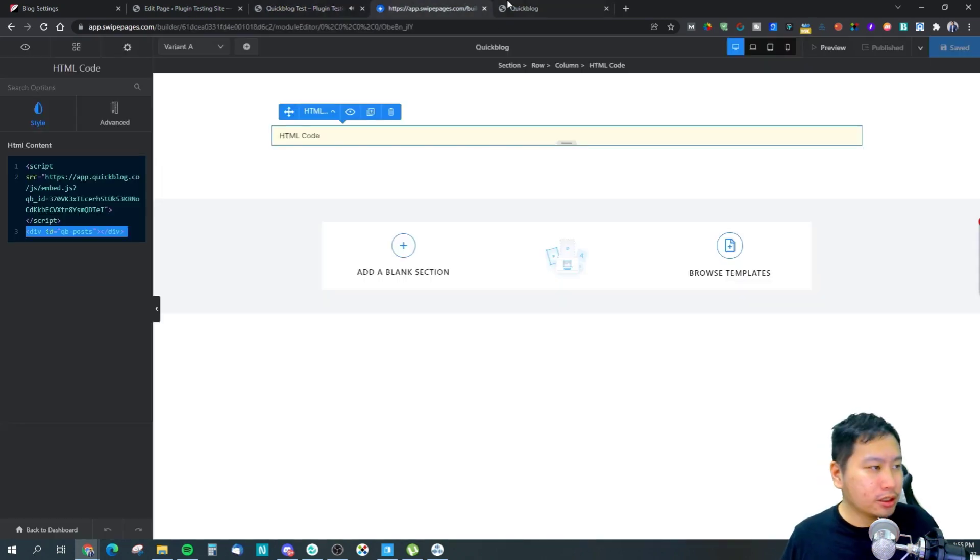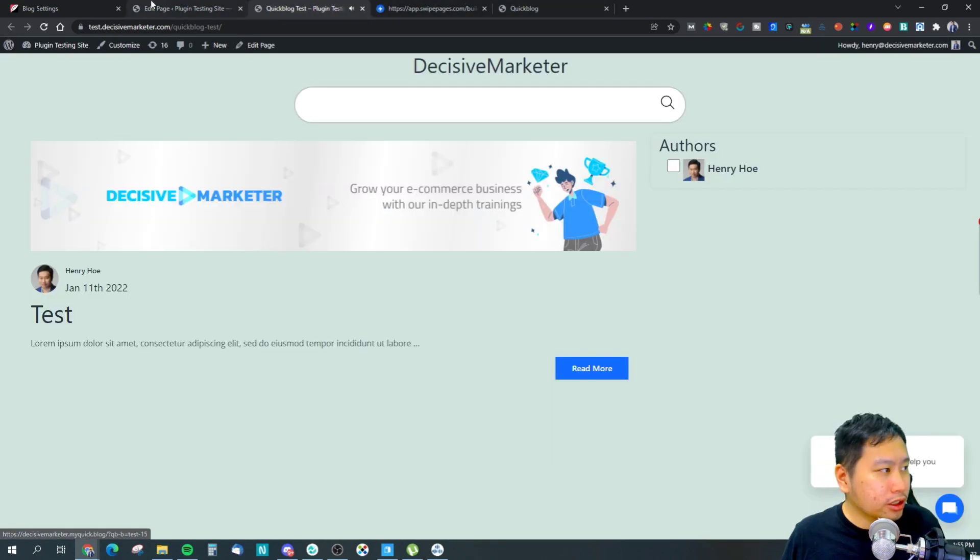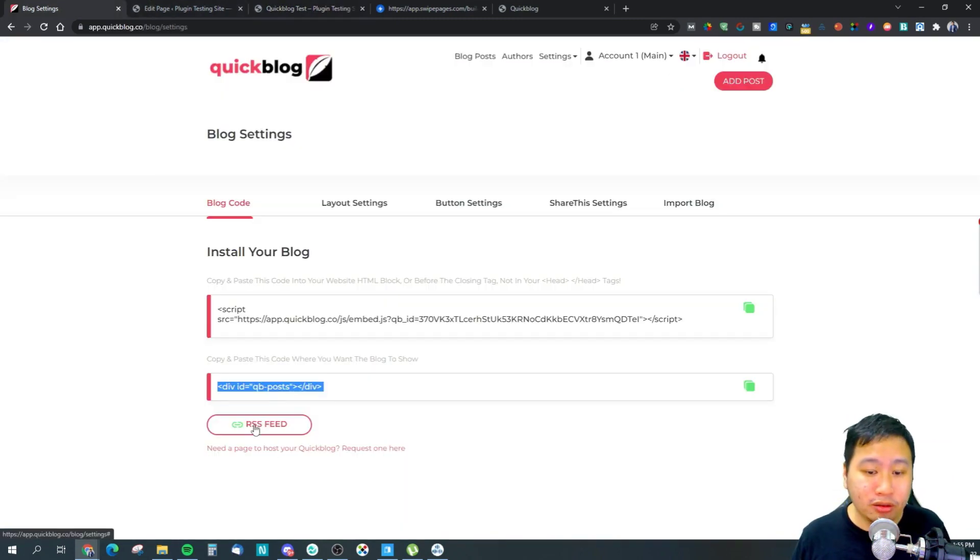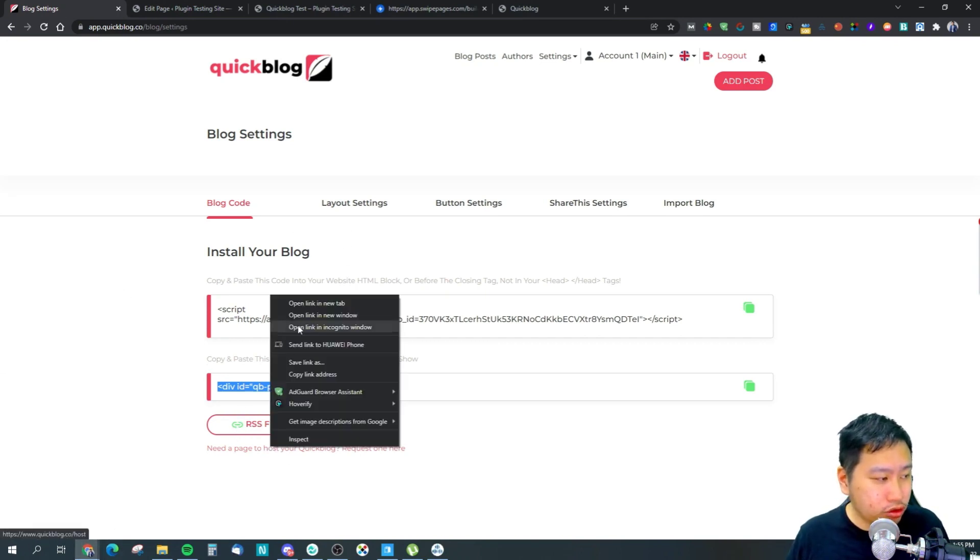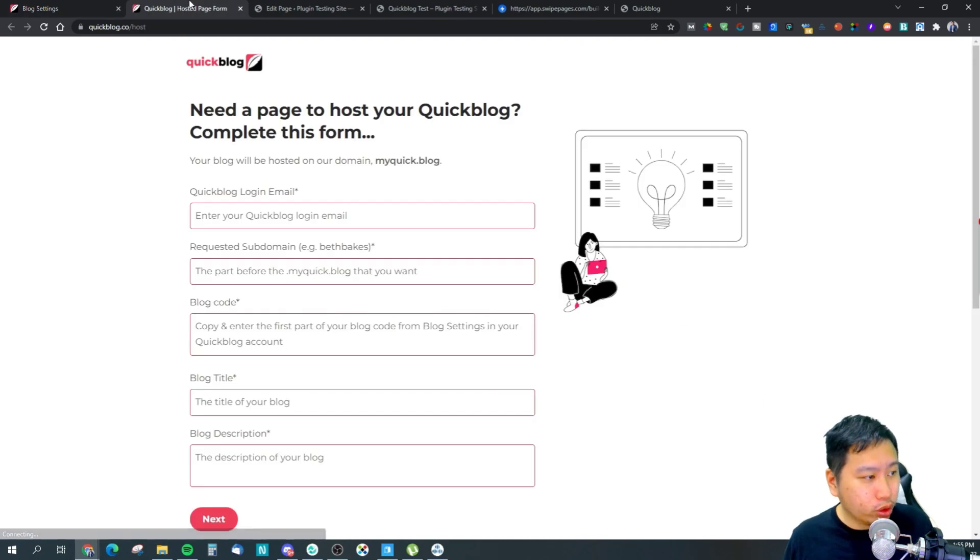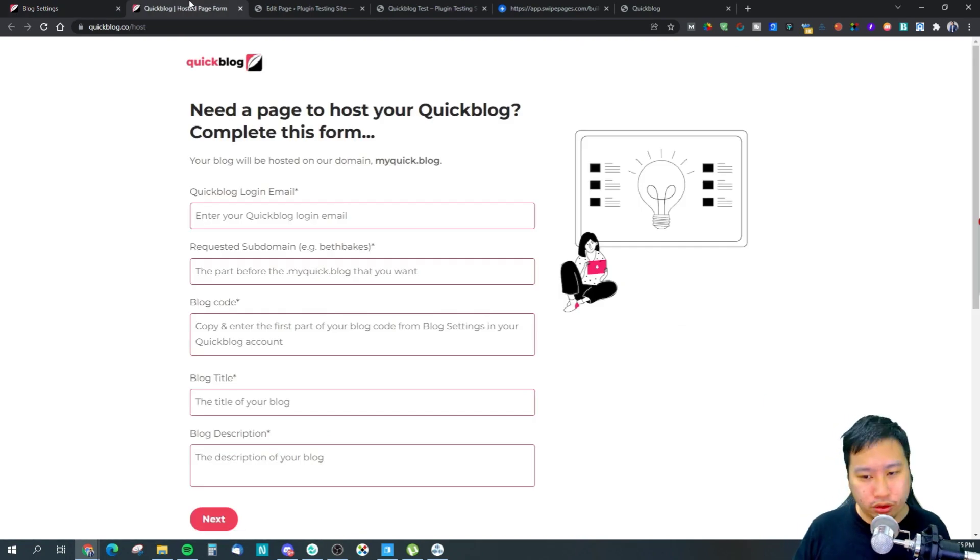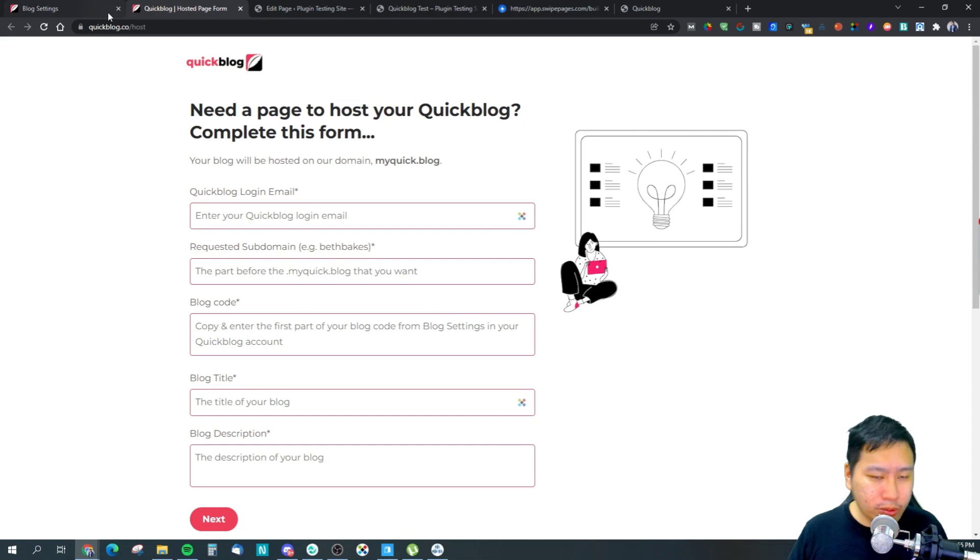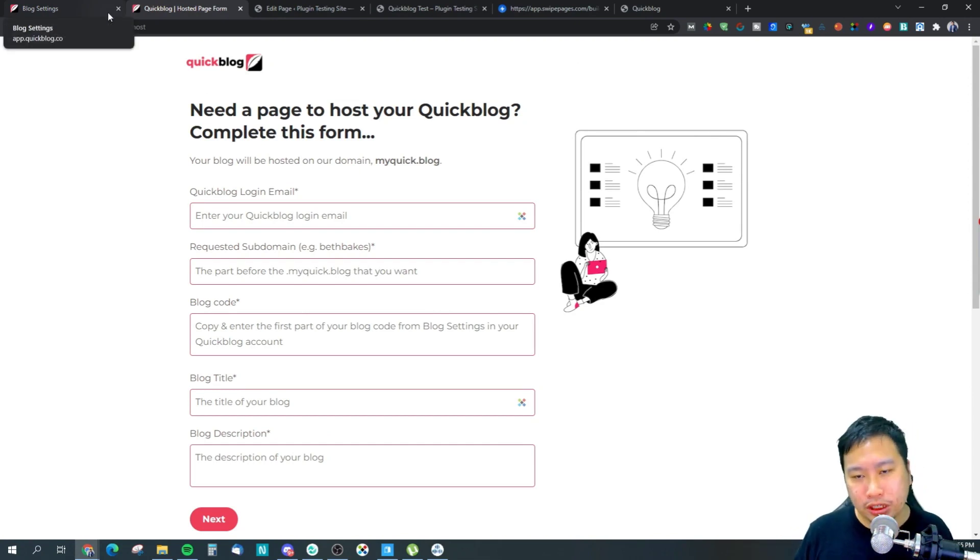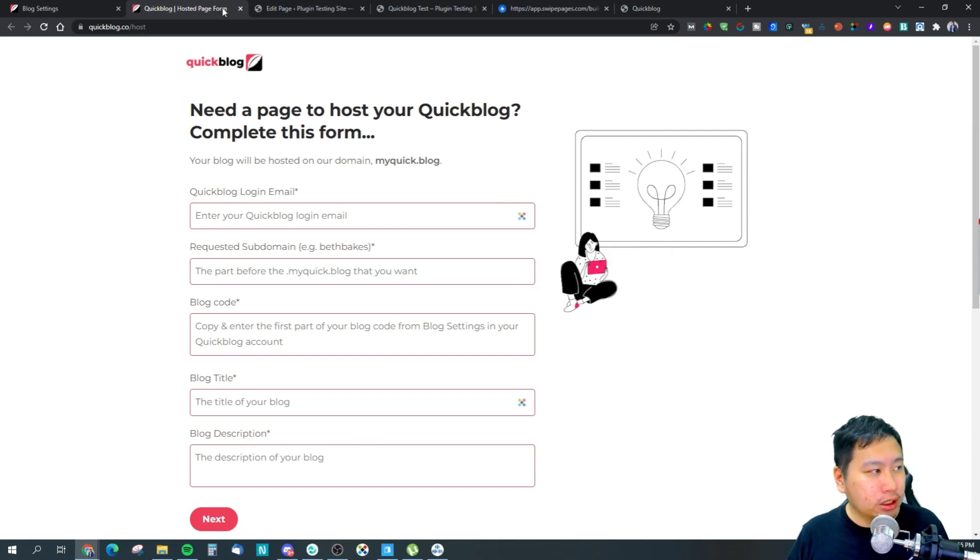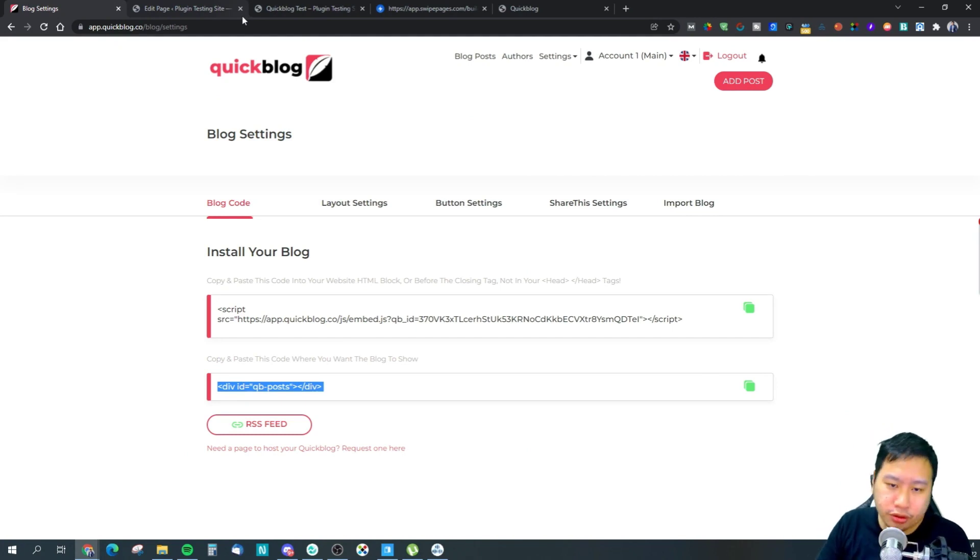Simple to install. You can grab the RSS feed as well if you want to. And of course you can also choose to have QuickBlog host your blog for you. QuickBlog would actually provide you a page to host your blog. All you need to do is fill in the information and QuickBlog would actually provide you a page to host your blog.